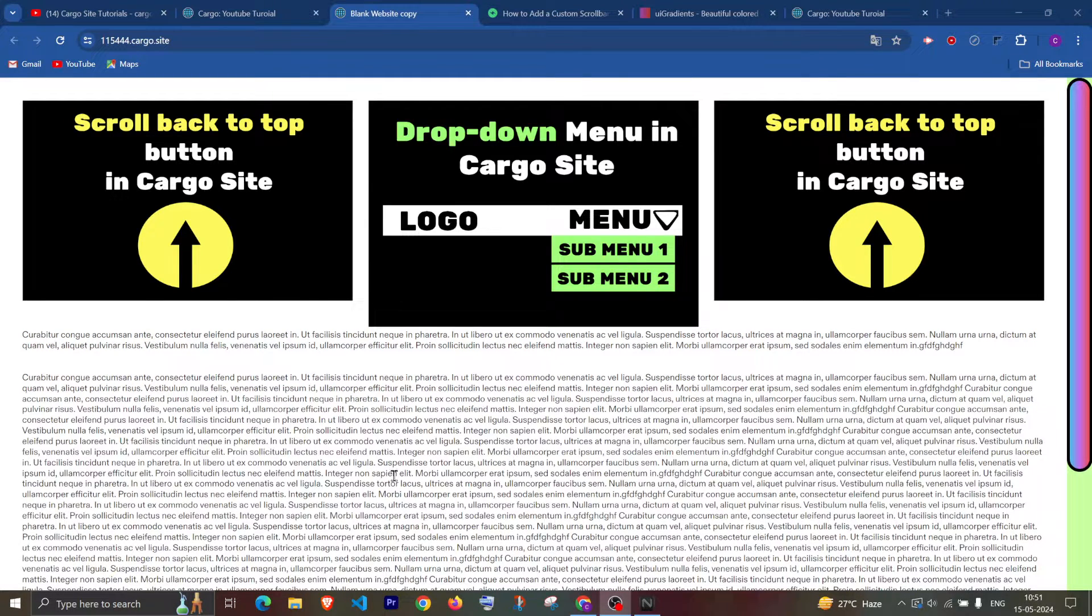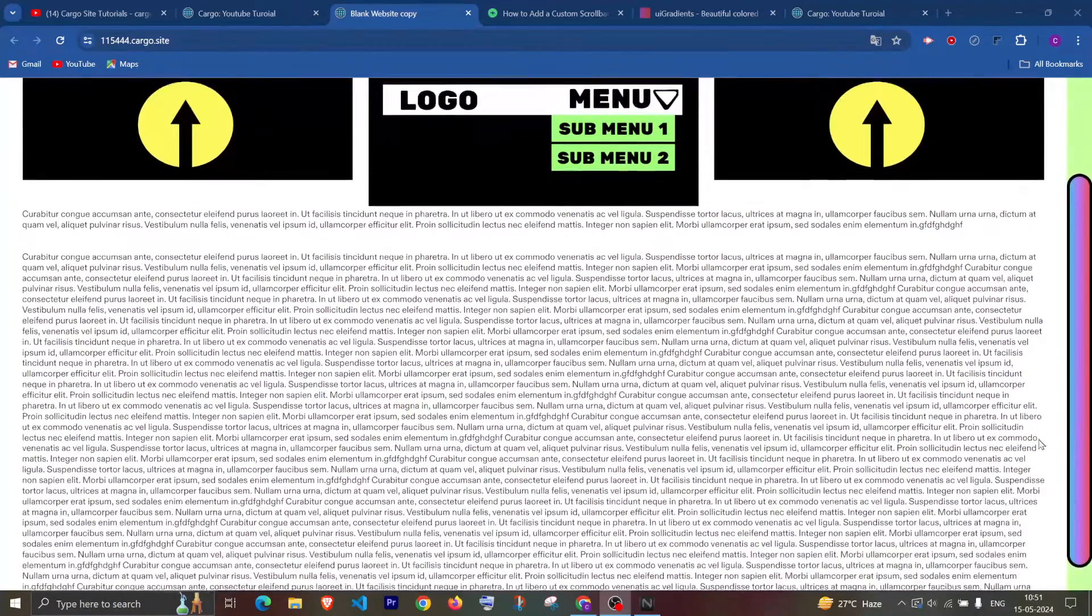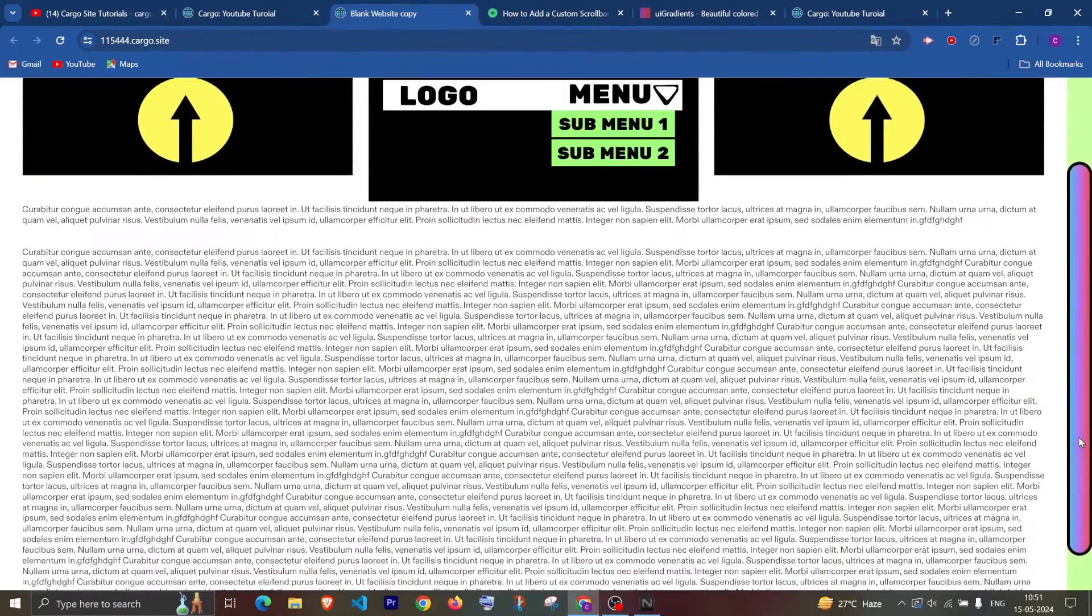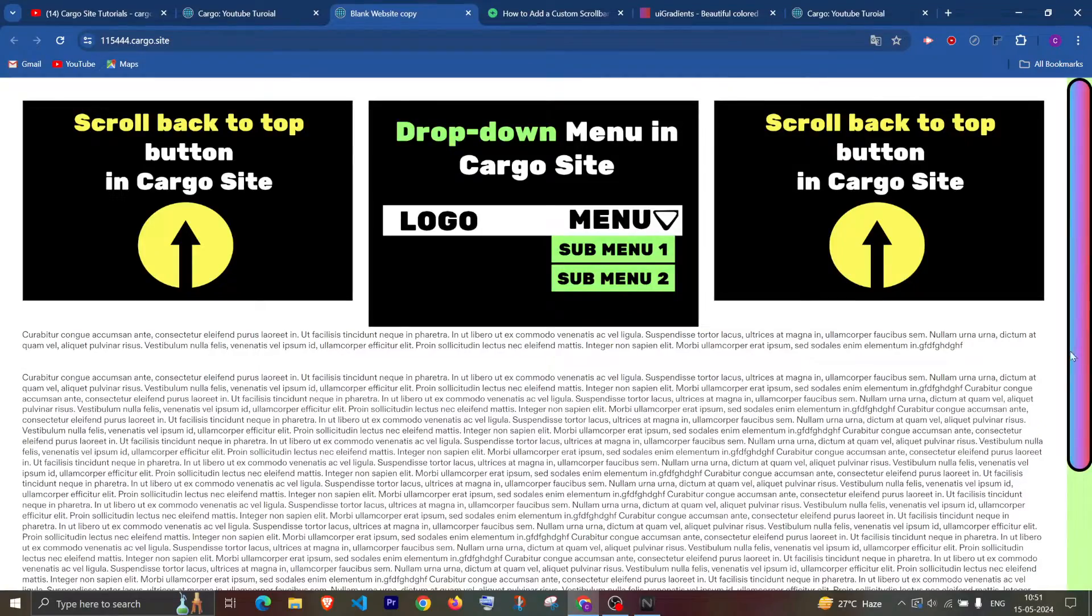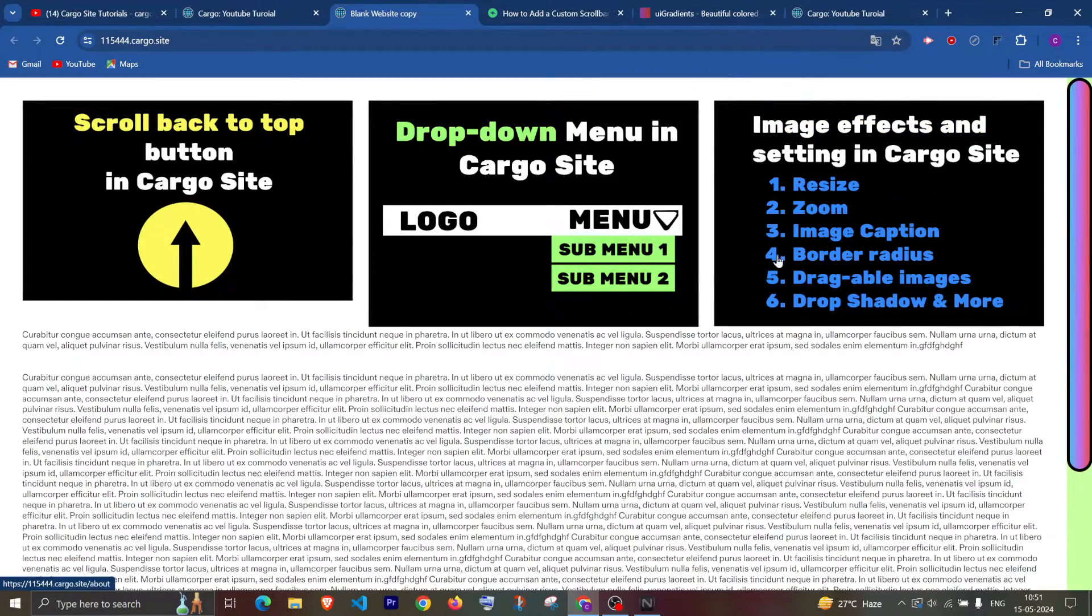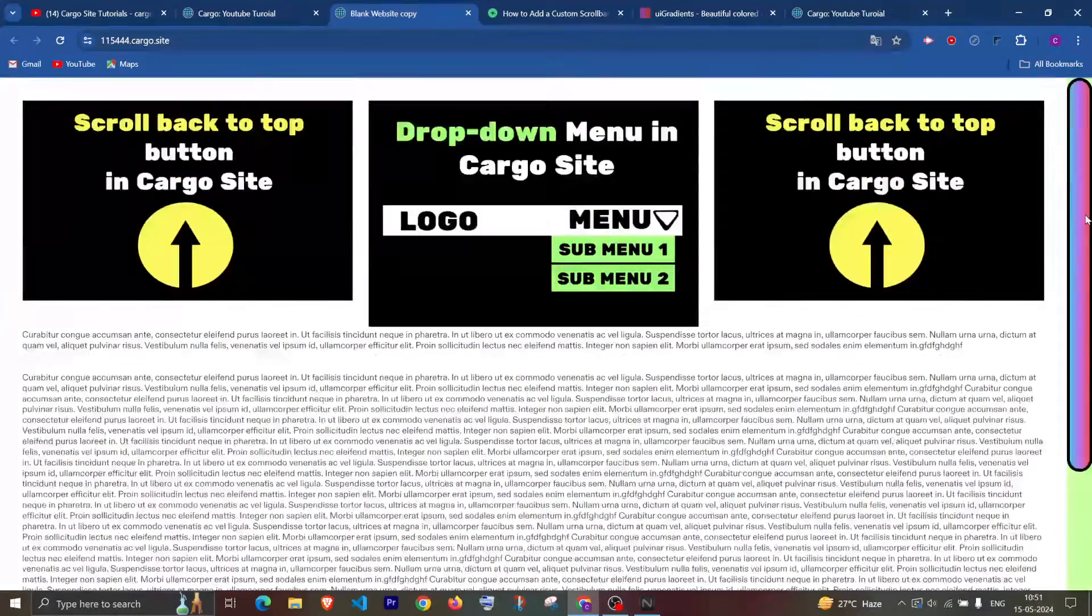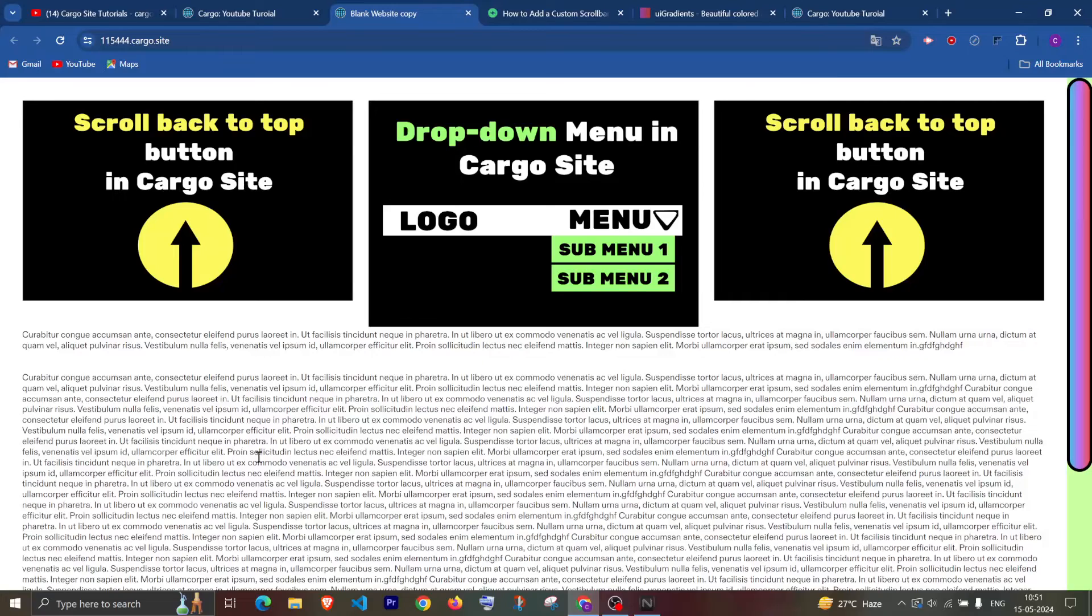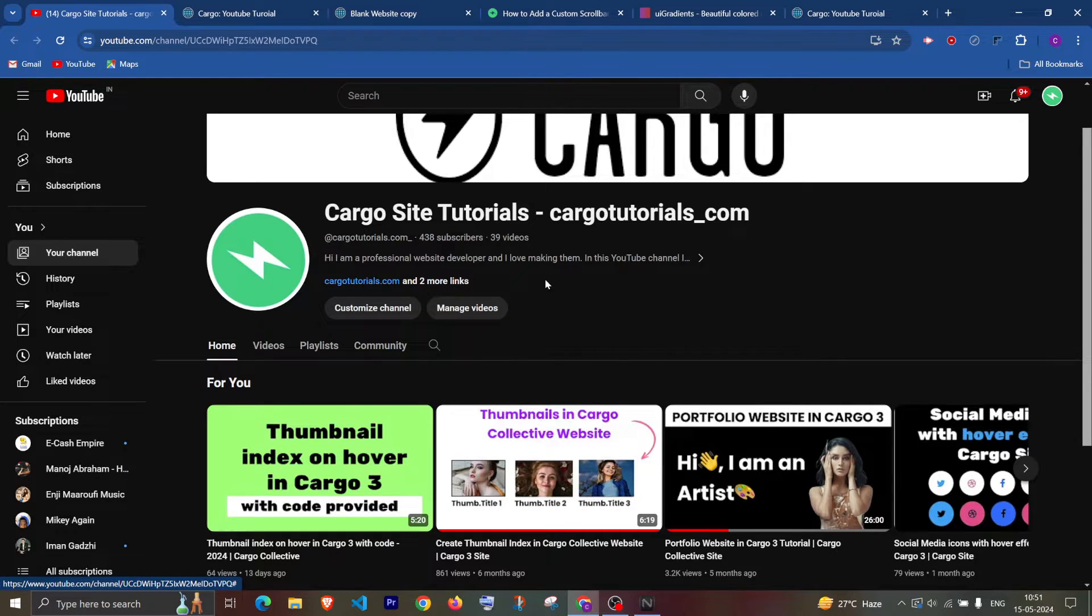Hi, I hope you are doing good. In this video I'm going to show you how you can implement this custom scroll bar in your Cargo 3 as well as in Cargo 2 site. We will be implementing this in both, and before getting started if you haven't subscribed to the channel make sure you subscribe because I'll be uploading more such tutorials.